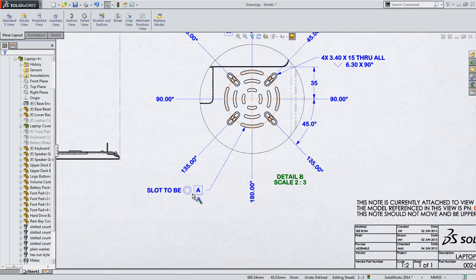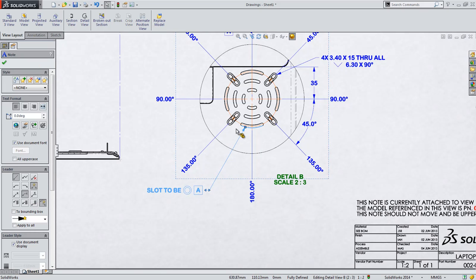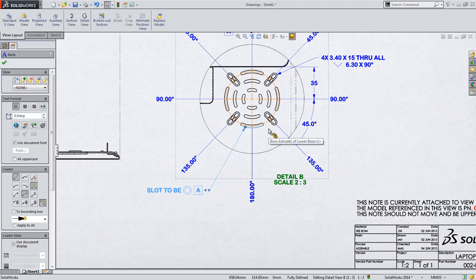You might also notice that now selecting on annotations now highlights any geometry they're attached to, making it easier to understand where a note or dimension has been attached.